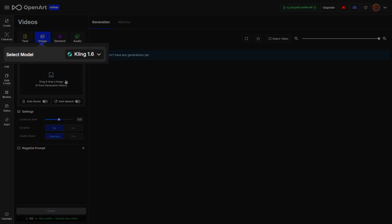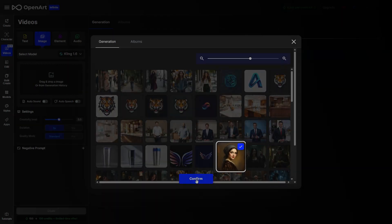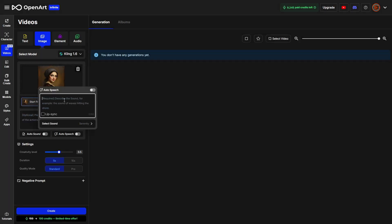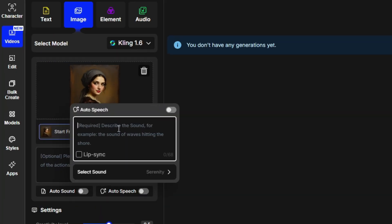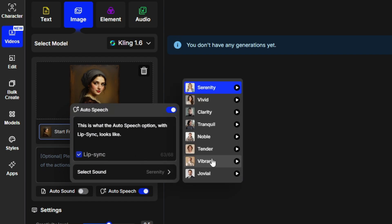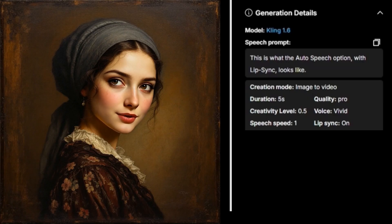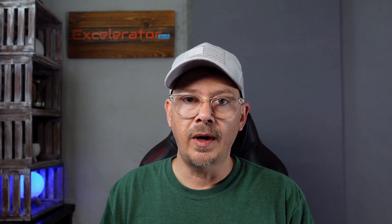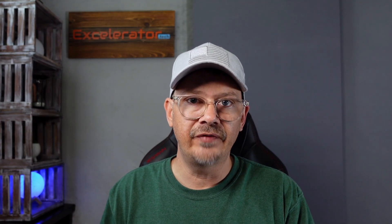Here I used Kling 1.6 as the video generation model, starting with an image of a painting. I turned on the auto speech, put in the text I wanted the character to say, checked the lip-sync box, and here's what we got. This is what the auto speech option with lip-sync looks like. I would prefer to be able to upload my own audio rather than being limited to the eight voices available — I've made that request to OpenArt and hopefully they can make it happen.